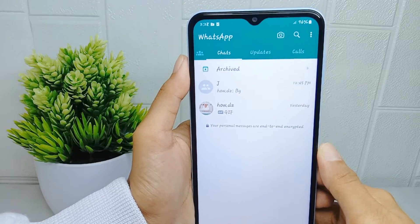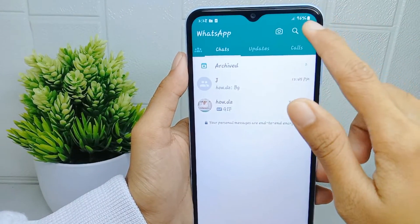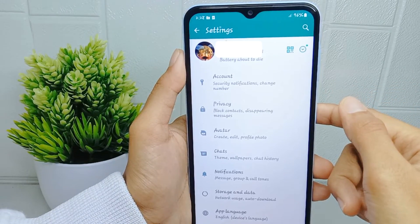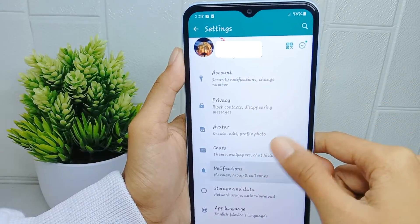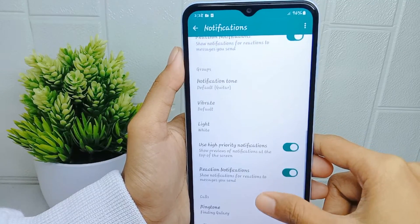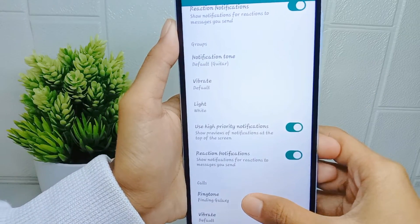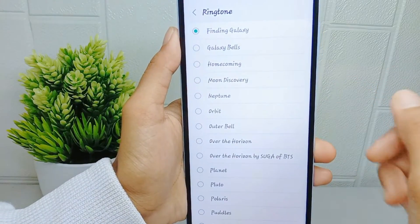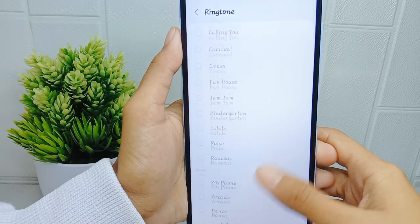Click the three dots, then select the Settings option. After that, select Notifications. Scroll down and on this page you can select the Ringtone option. Now you can select your own music as your WhatsApp ringtone.